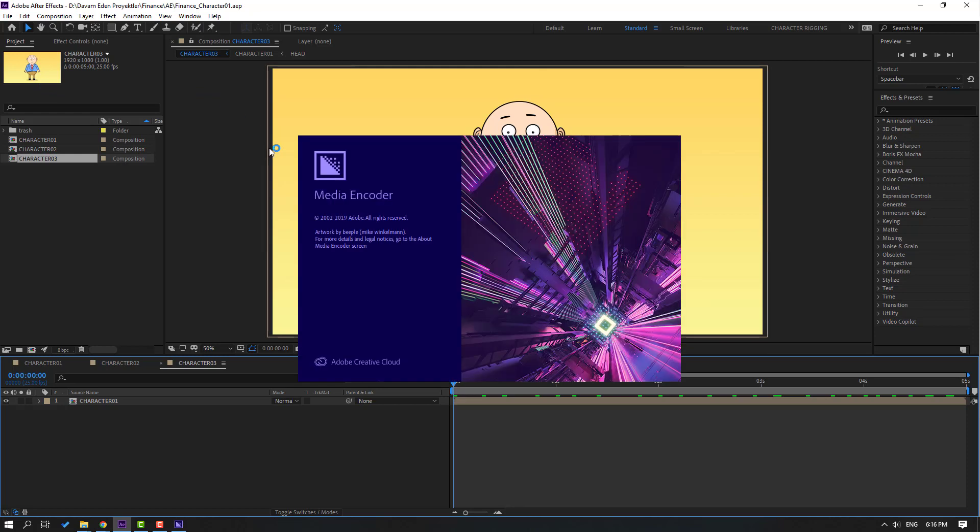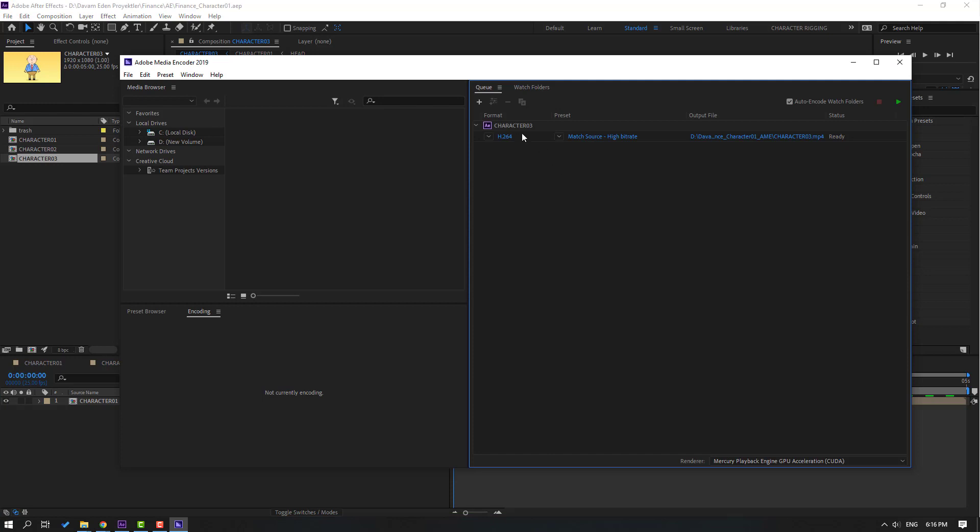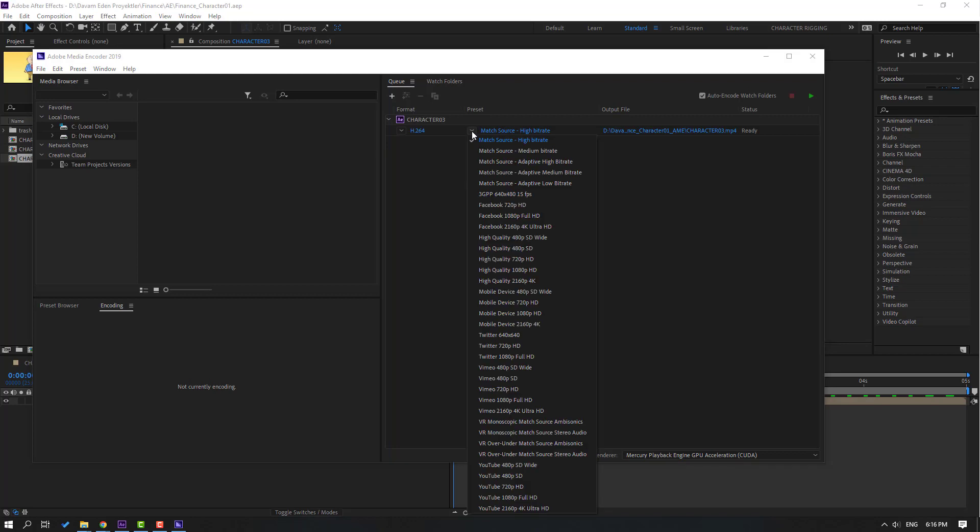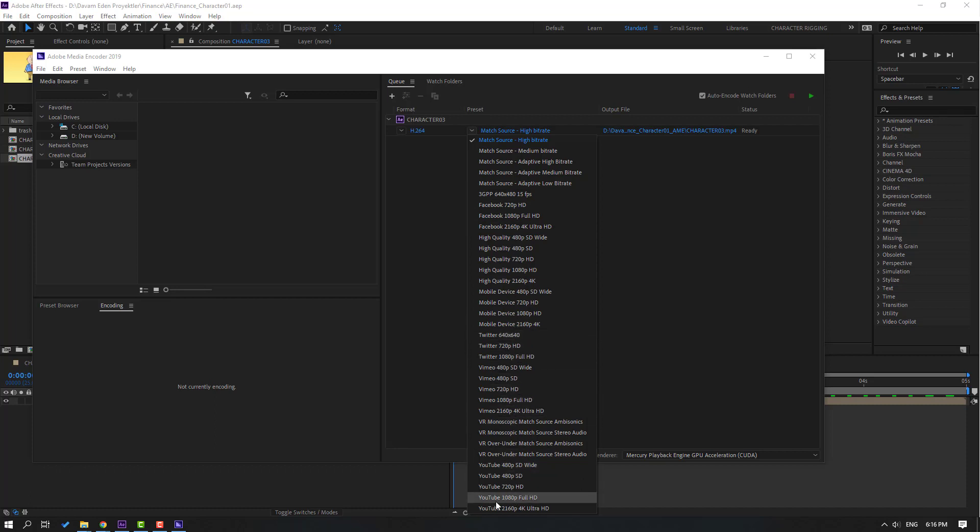I see here Character 3 composition and I can use presets for render. Let's click here. I can render for Facebook Full HD and for mobile device, for Twitter and for YouTube channel.